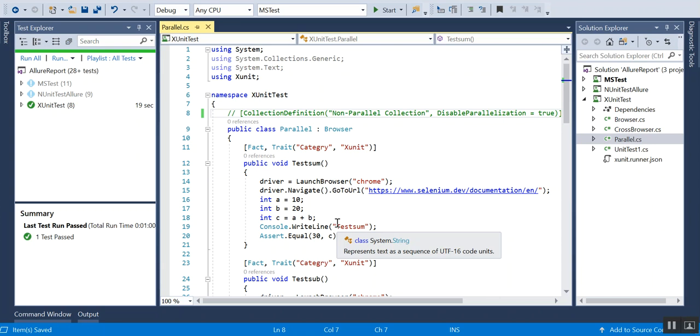Hello friends, this is Vinit, welcome to my YouTube channel TechiesHub. I have already completed a couple of scenarios and tutorials related to MS Test, NUnit, and also how we can set up the attributes for xUnit. This video is related to how we can do parallel execution in xUnit.